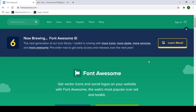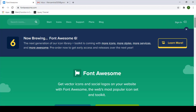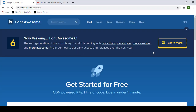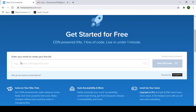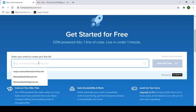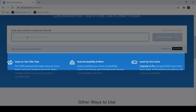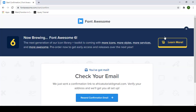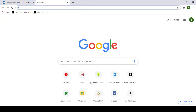This is the Font Awesome site. In the top right corner there is a sign-in option, but assume I don't have an account yet. To access icons from Font Awesome you need an account, so click 'Start for Free', scroll down a bit, and enter your email address to create your first kit. Type your valid email address, then click 'Send Kit' to get your kit code.